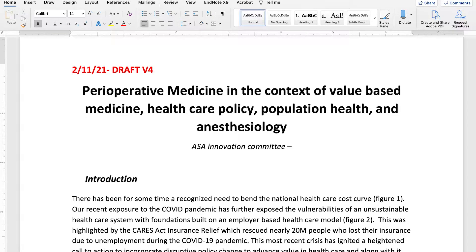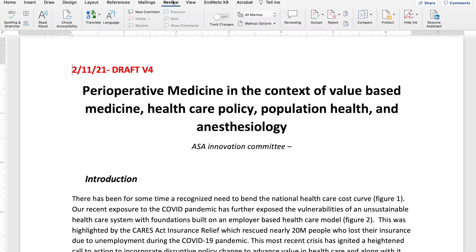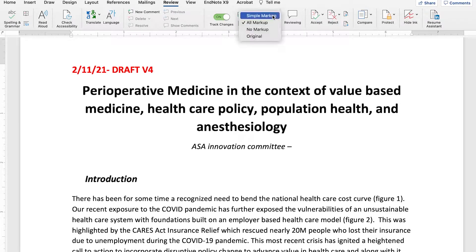Here's a very short video on how to use the review functions in Microsoft Word. Click on Review up here, you can turn Track Changes on, and make sure it says All Markup.